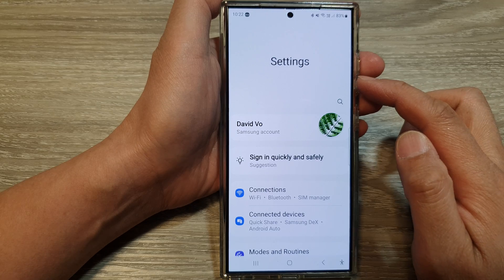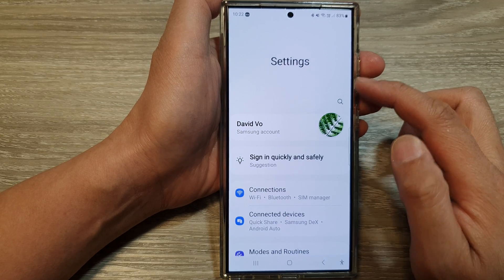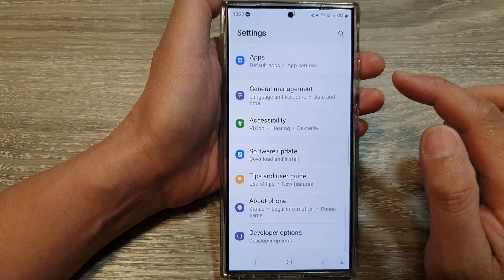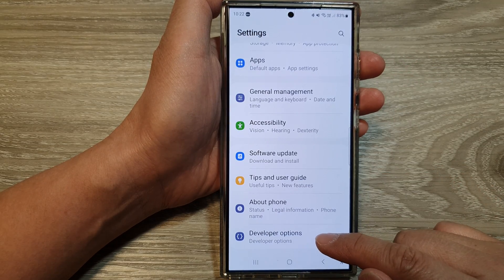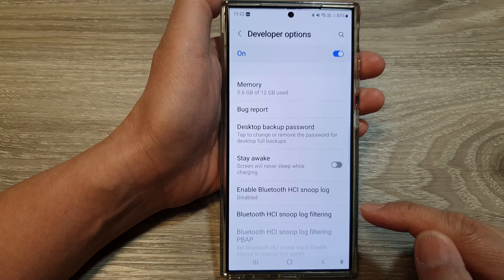Now in the settings page, scroll down to the bottom and then tap on developer options.